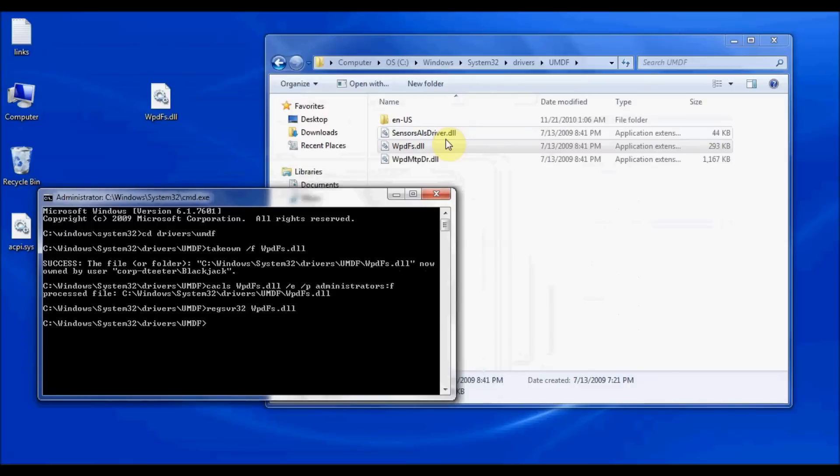And that is how you can replace a DLL file on your Windows 7 operating system. Thanks again for watching. And be sure to check back next time for more video tutorials.